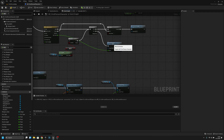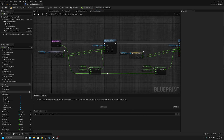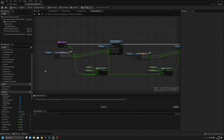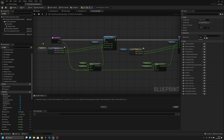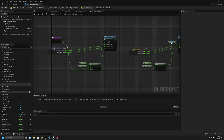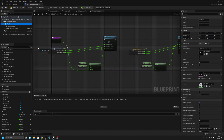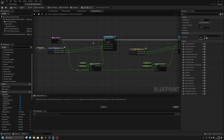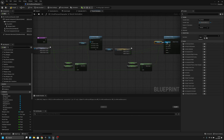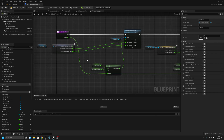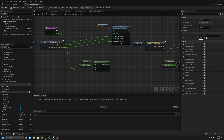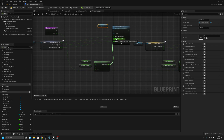Now we can go to the recoil animation and change these values a little bit. First, we have to change all these weapon mesh references to our FPS mesh. Then we have to change the view values from here — I think we have to connect this X to here and this to the Y.